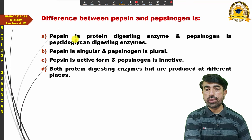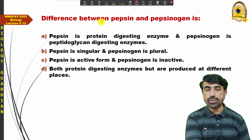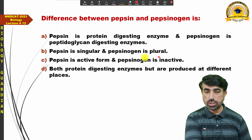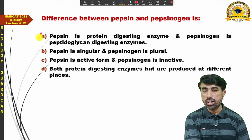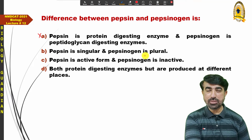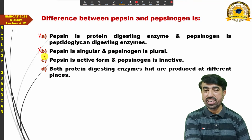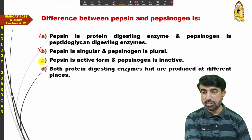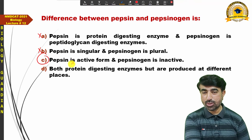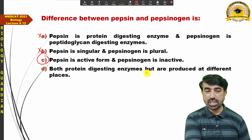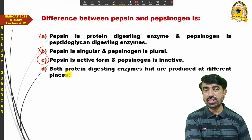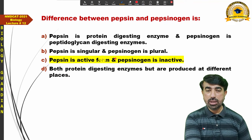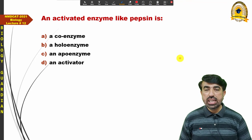An MCQ asks: what is the difference between pepsin and pepsinogen? Option A: pepsin is a protein-digesting enzyme and pepsinogen is peptidoglycan — incorrect. Option B: pepsin is singular and pepsinogen is plural — incorrect. Option C: pepsin is the active form and pepsinogen is the inactive form — correct. Option D: both are protein-digesting enzymes produced at different places — incorrect. Right answer: pepsin is the active form of pepsinogen.